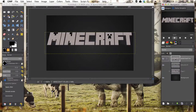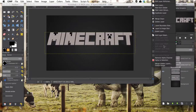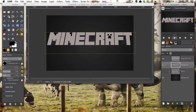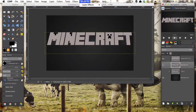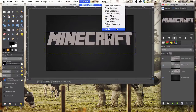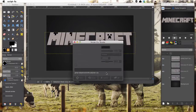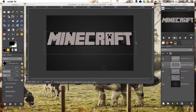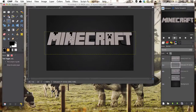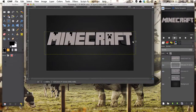The next thing we want to do is duplicate our original Minecraft text and merge it down with our extrusion layer so we've got just one solid layer of extrusion. Now we're going to go to ScriptFu Layer Effects, Stroke, just to add a small outline. I'll set it on five. And that's our stroke done — I just used a ScriptFu stroke to save time.